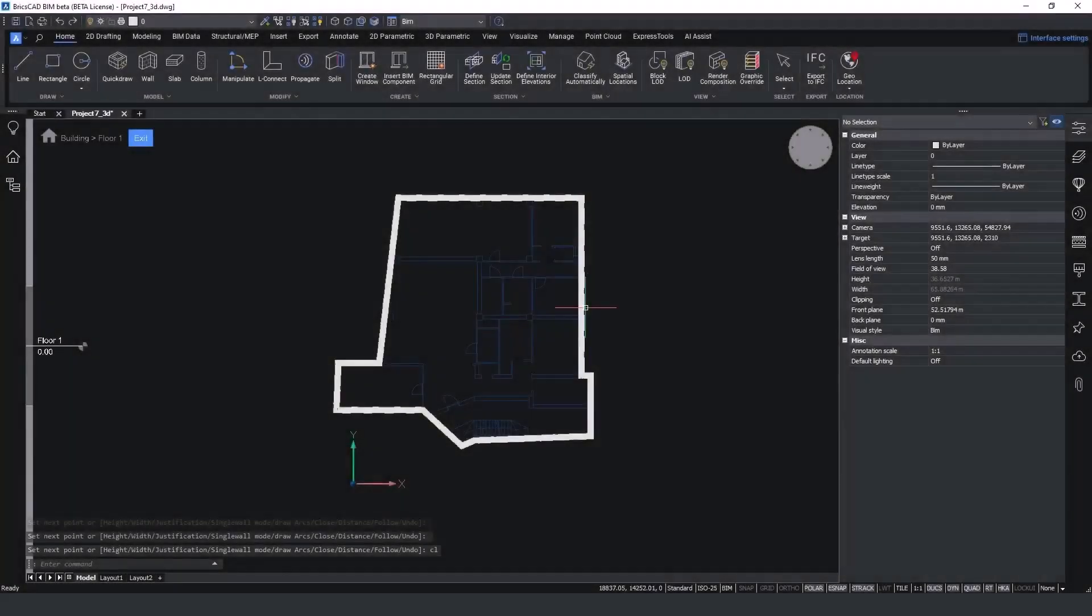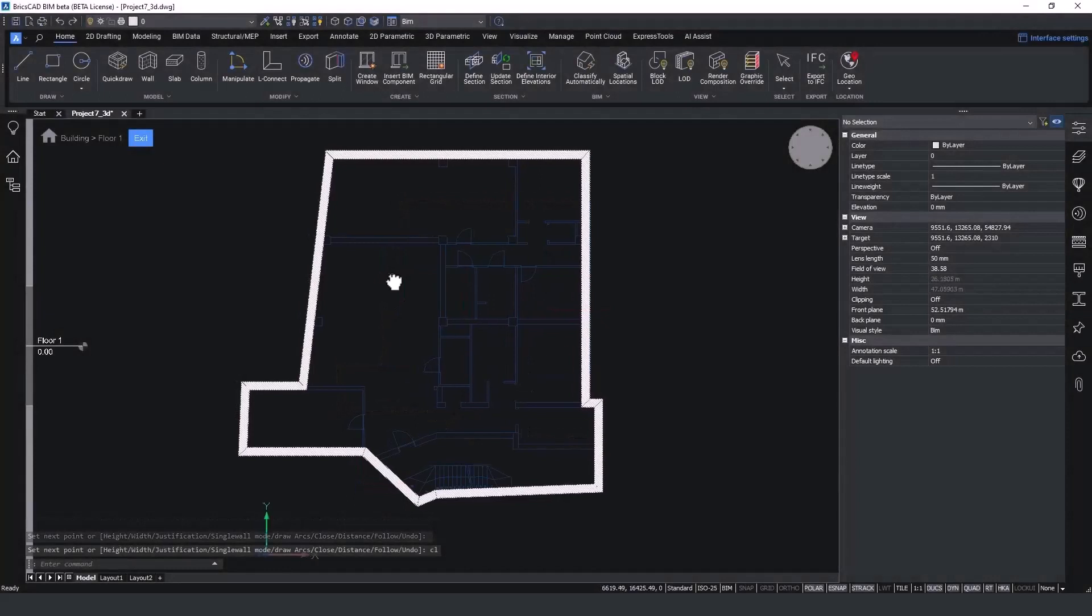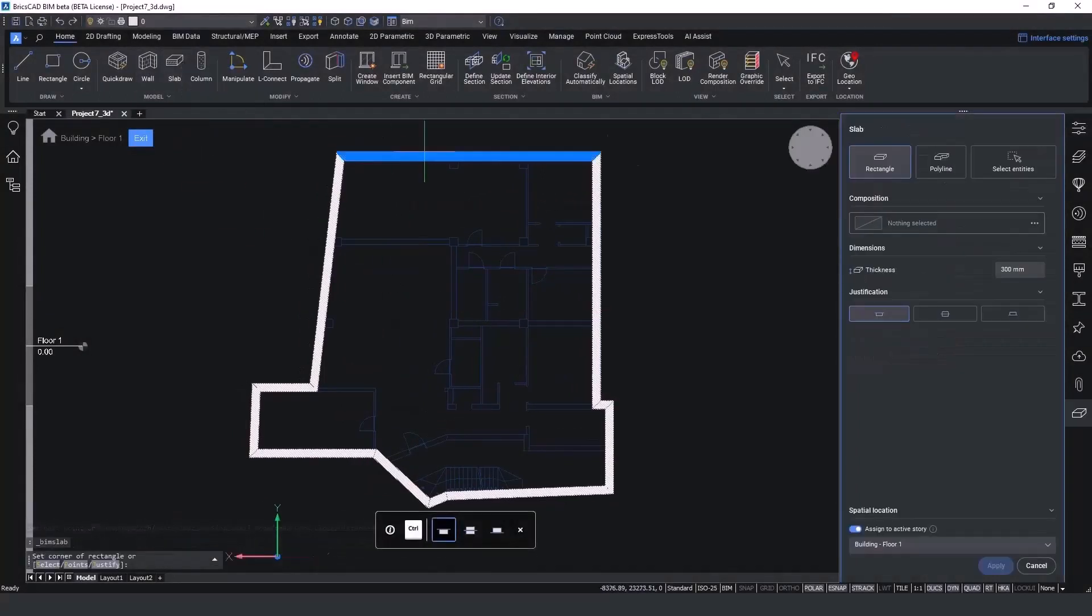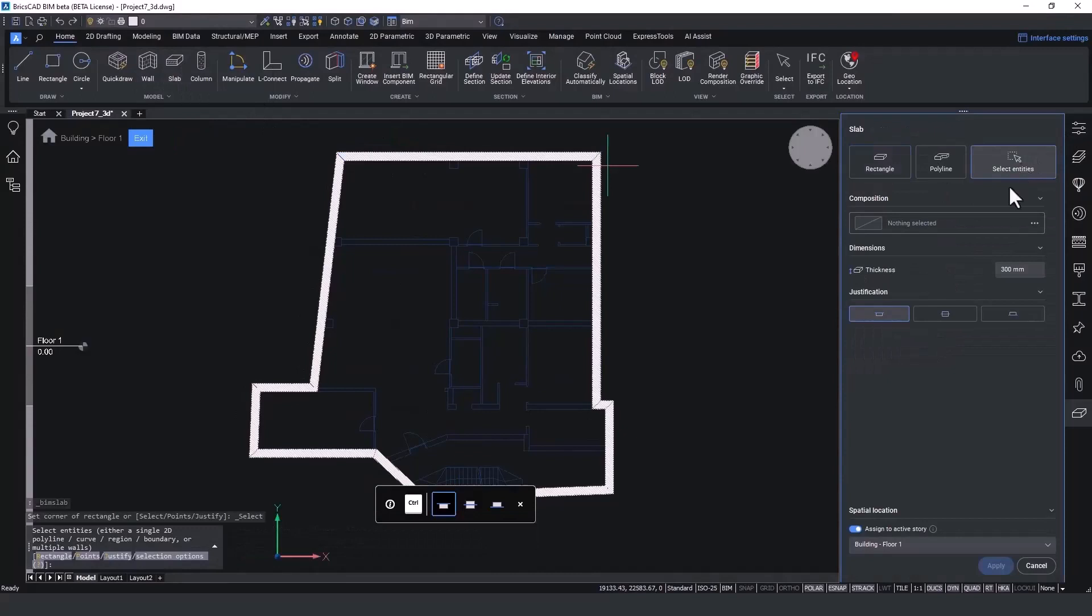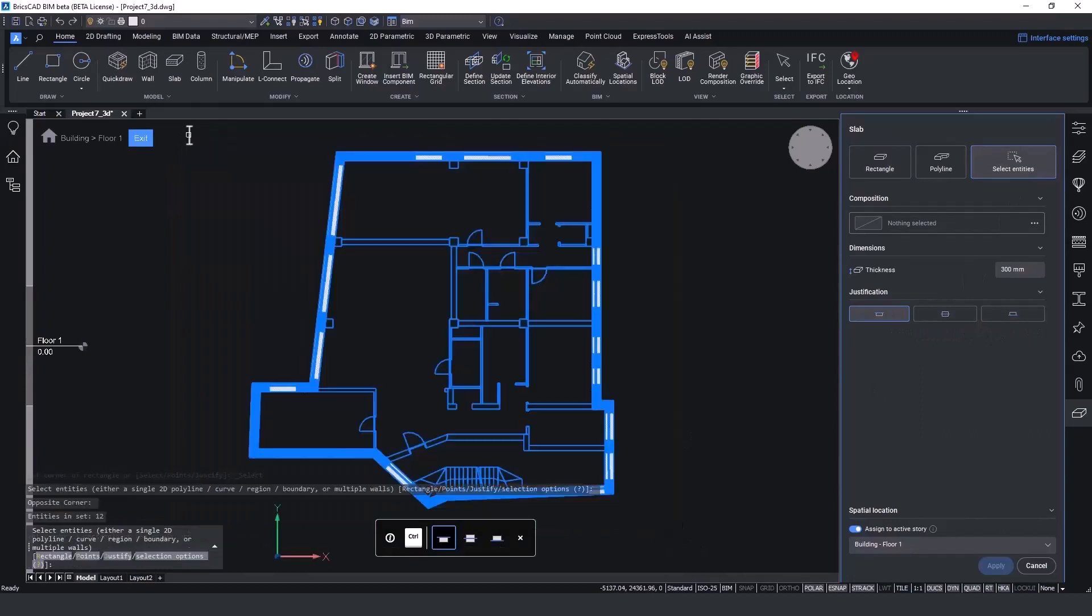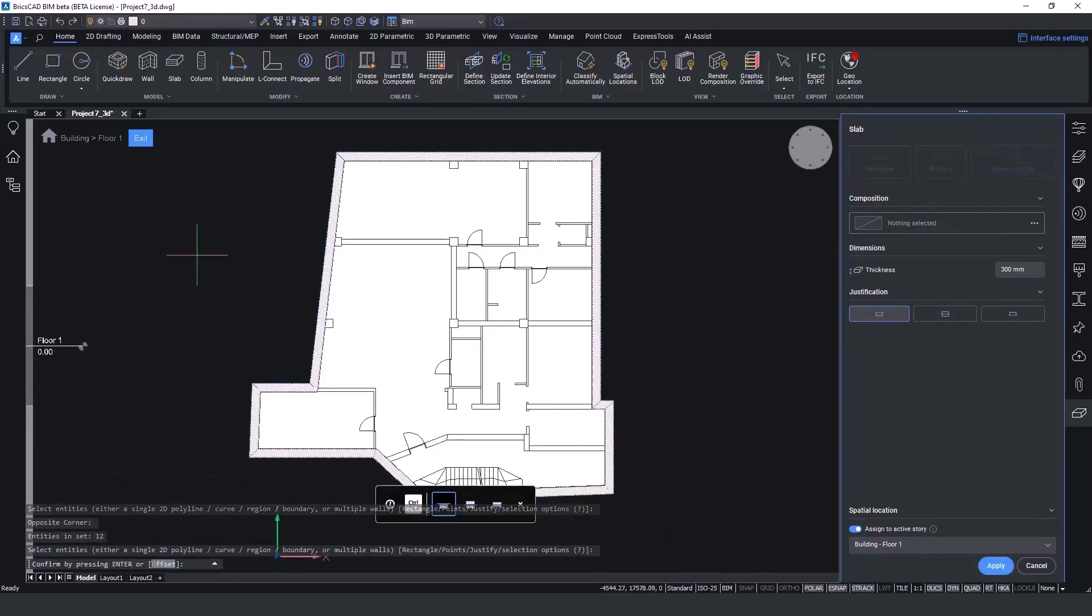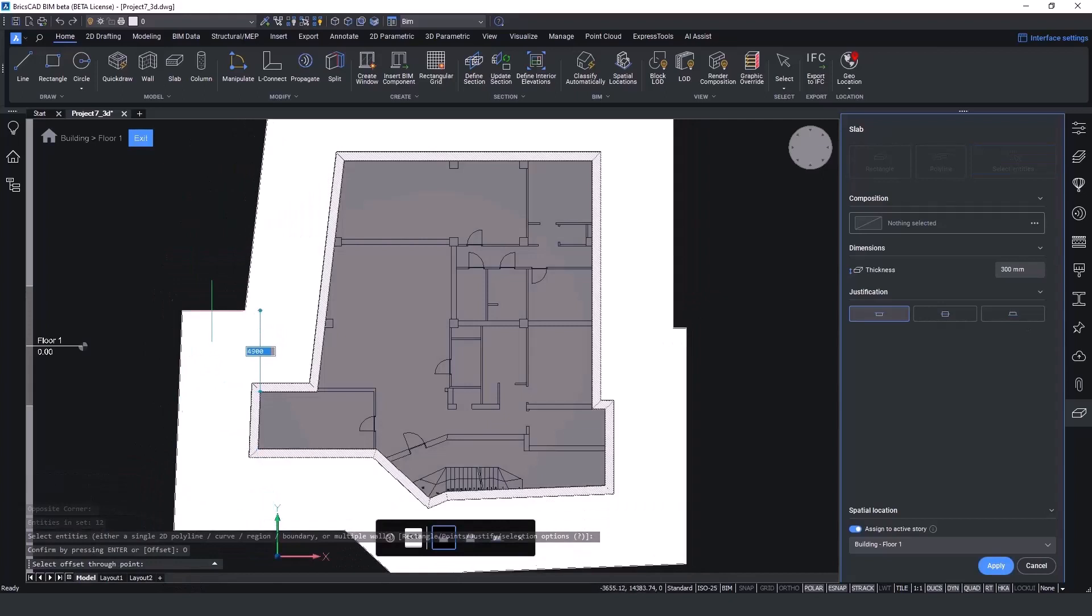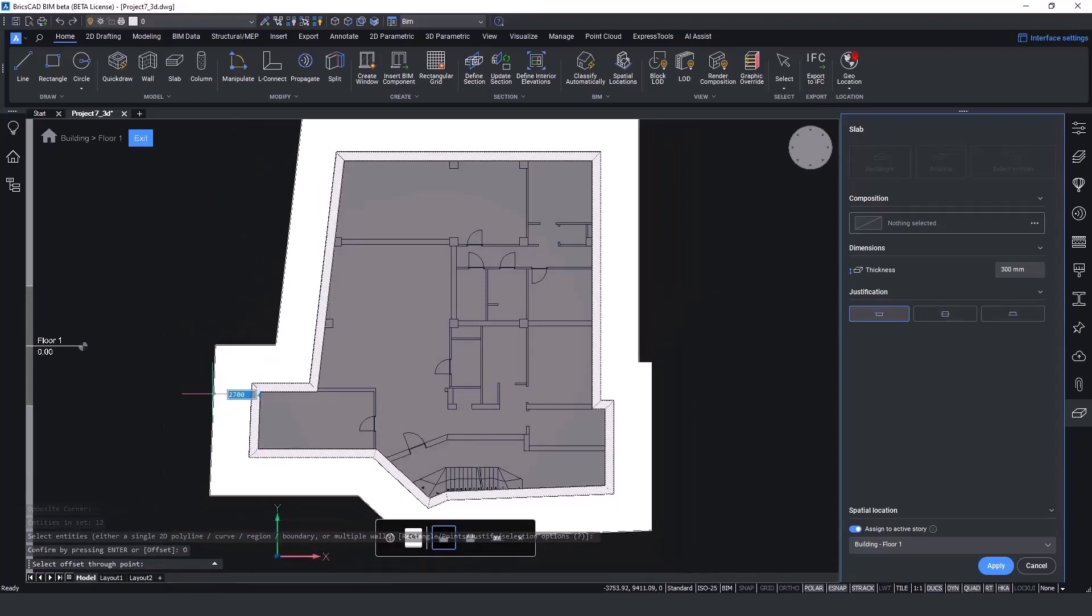I am ready now to create the floor slab by using the new slab tool. From the Home tab of BricsCAD BIM, I have easy access to model any shape I need. Identify the justification and simply select all the entities and create our slab. Assign an offset in order to extend the slab under the external wall.